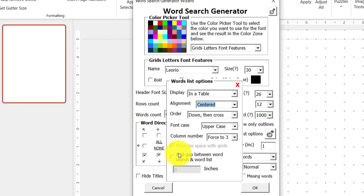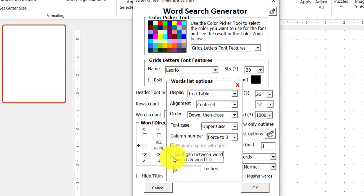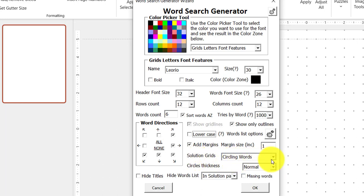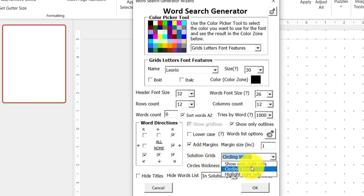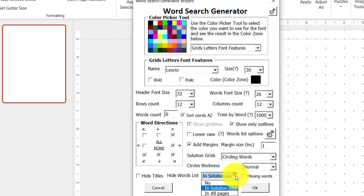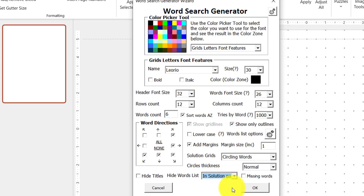It says add gap between word search and word list. You can choose to allow this or not. I'm just going to deselect it. And it says solution grids, circling words. So this means that on the solutions page, the words to be found will be circled or highlighted. I always choose circling words for kids. And I'm going to hide the words on the solution page because this is not necessary.